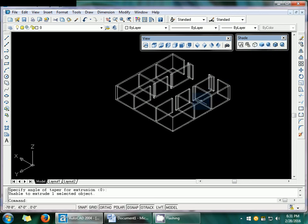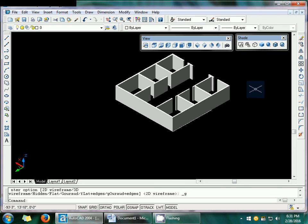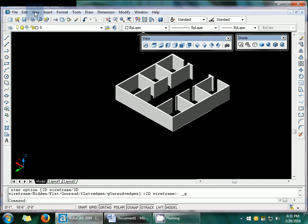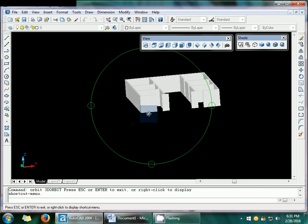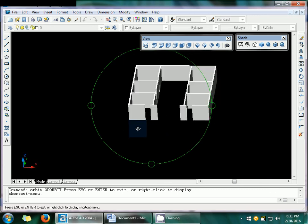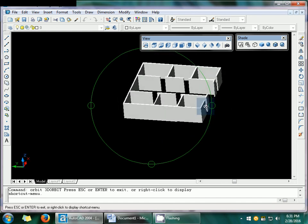Set the wall height to 11 feet, press Enter, and now you can see the 2D structure is extruded into 3D. To view it in shaded mode, use the shade icons. You can also use the ORBIT command to rotate and view the 3D structure from different angles.